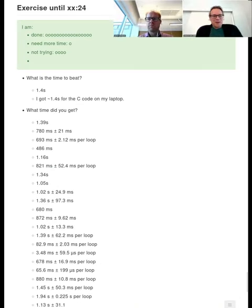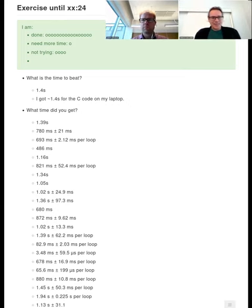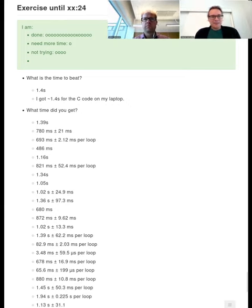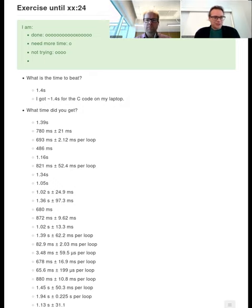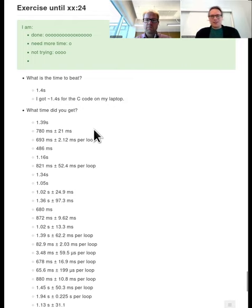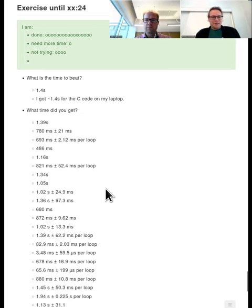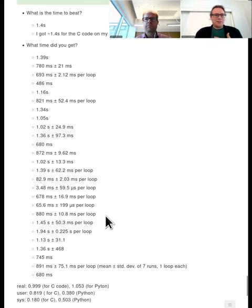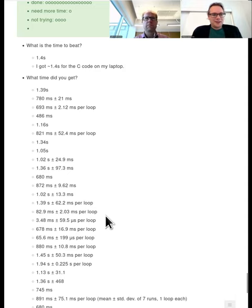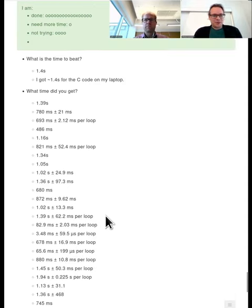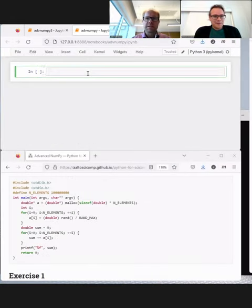Welcome back, everybody. I see in the HackMD that a lot of you managed to actually do this, and a lot of you got really fast times. Much faster than the C code. But of course, the C code was running on Johan's laptop. So to be fair, Johan, could you also run the Python code on your laptop and raise C versus Python on the same machine?